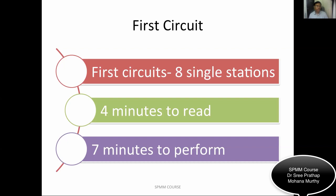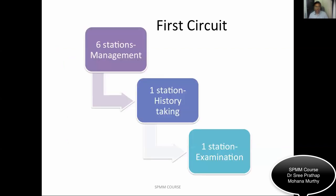In the first circuit, you will have eight single stations, four minutes reading time, and seven minutes performance time with a warning at the end of six minutes. Out of these eight stations, six are based on management problems, one station is history taking, and one station is examination — which includes mental state examination, physical examination, and capacity assessment.